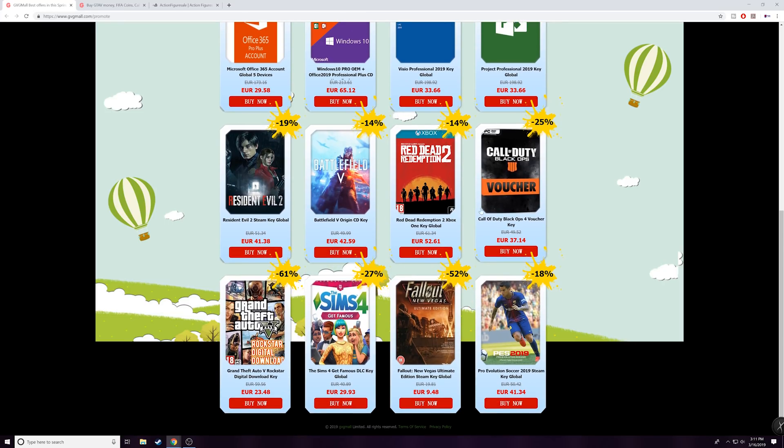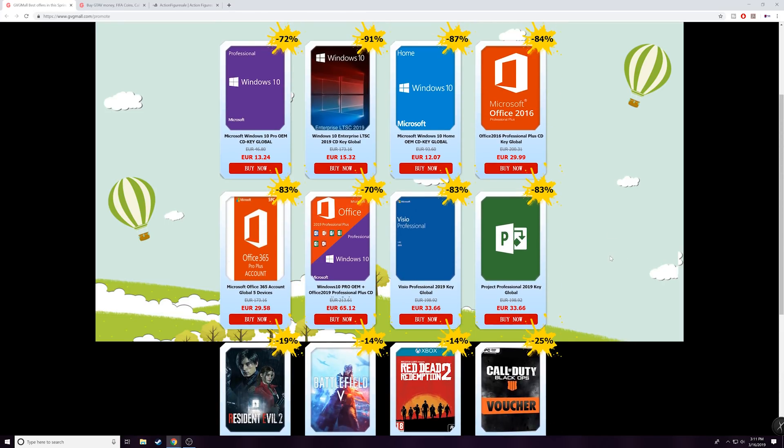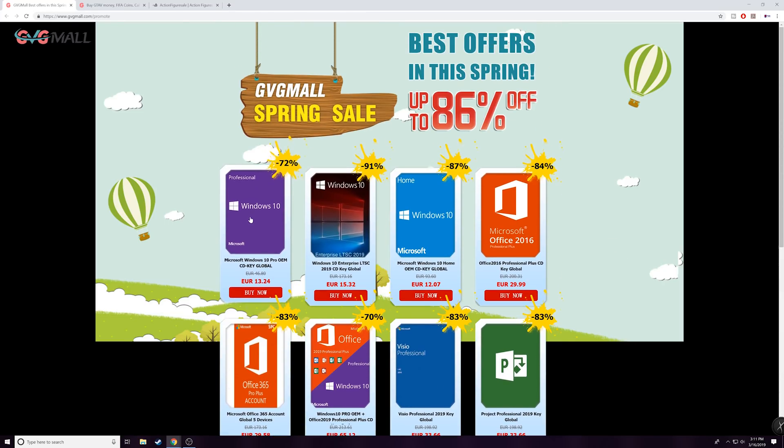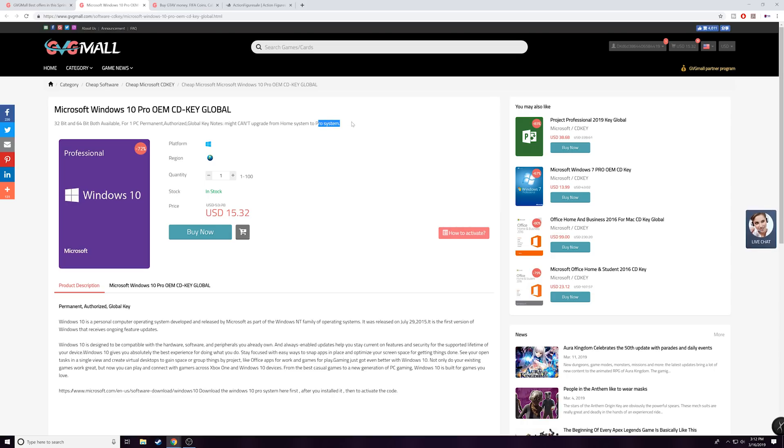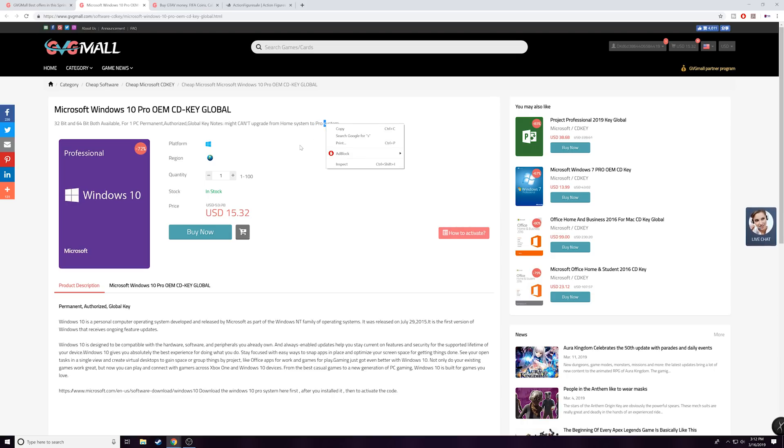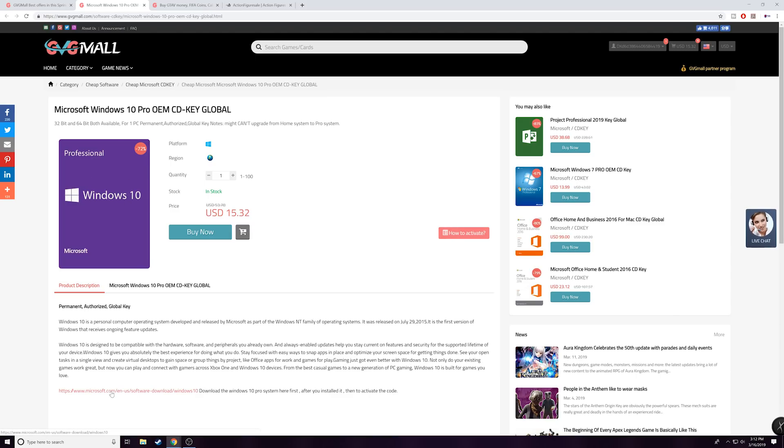They are actually an authorized reseller and they're able to offer you guys pretty good customer service in case you guys have an issue. So first things first, let me address one issue that I noticed a lot of people had last time. The key that you guys are gonna purchase - so I'm clicking Windows 10 Pro over here - you can only use this for a pro system. So you cannot upgrade from a home system to a pro using this key.